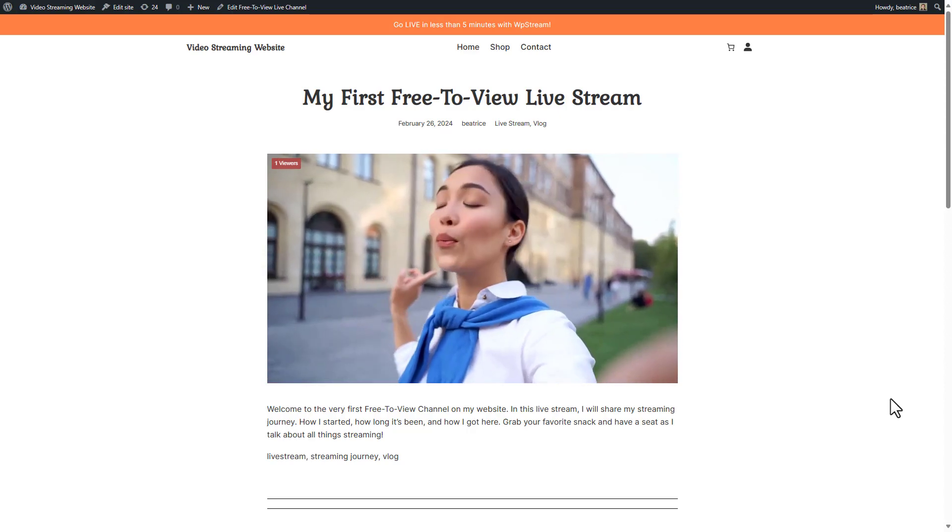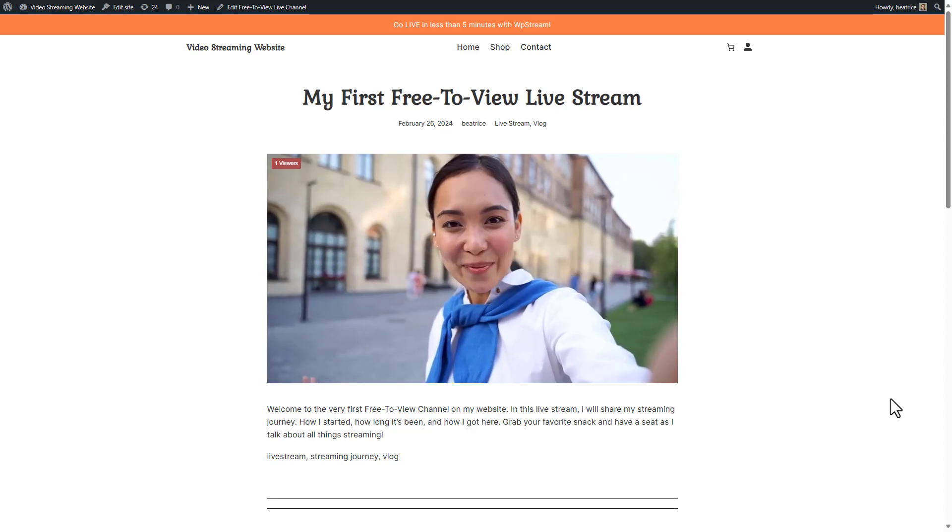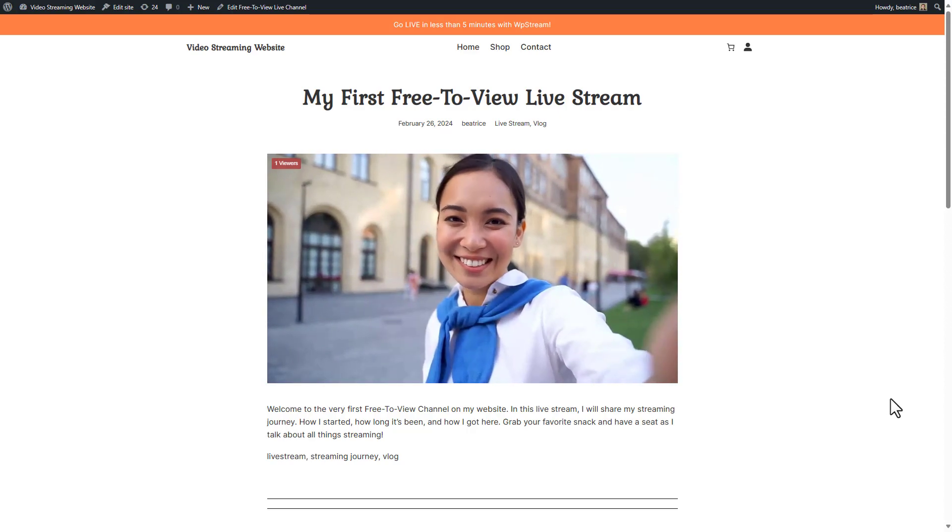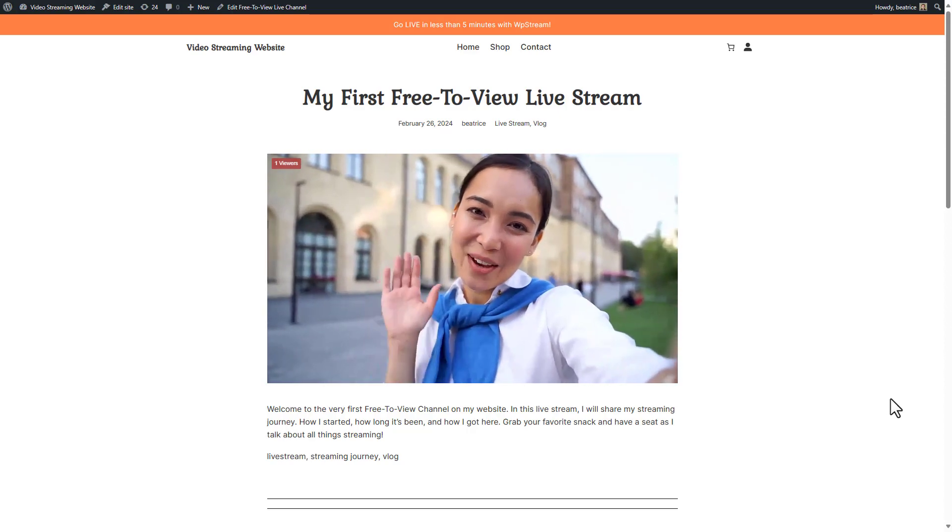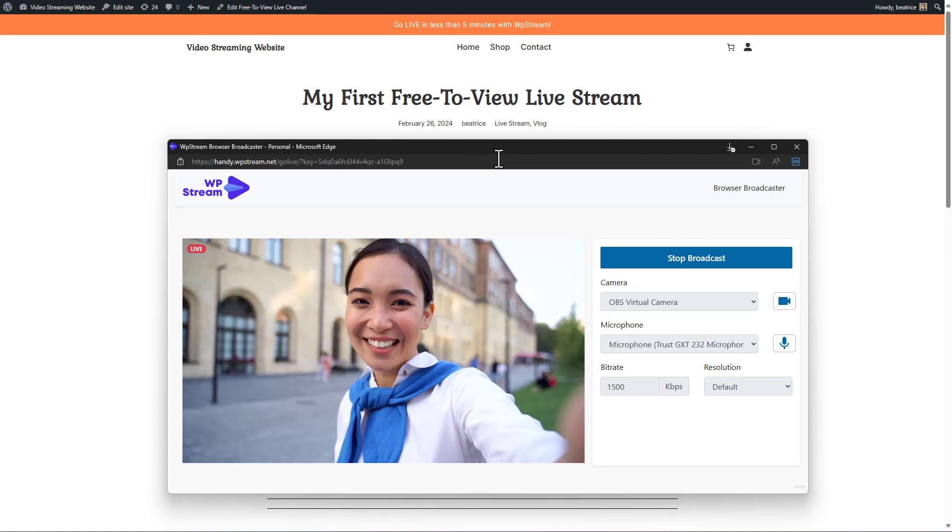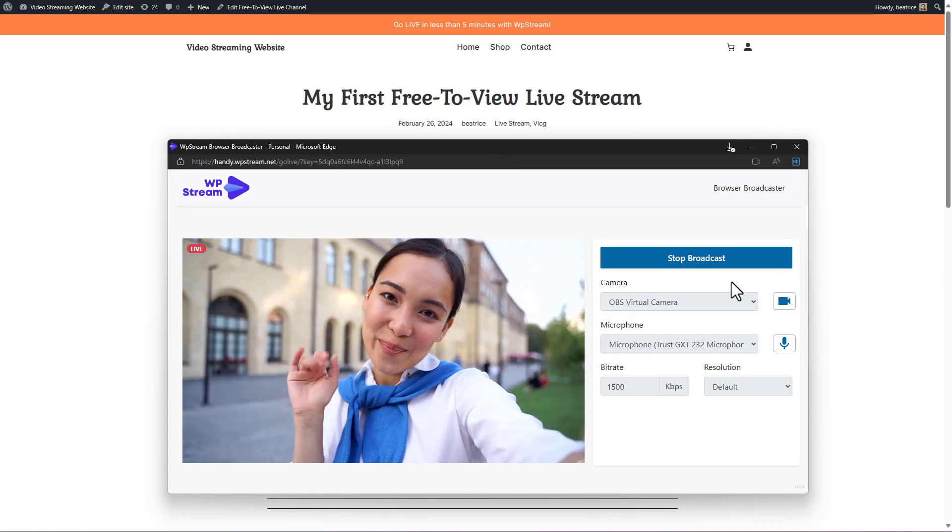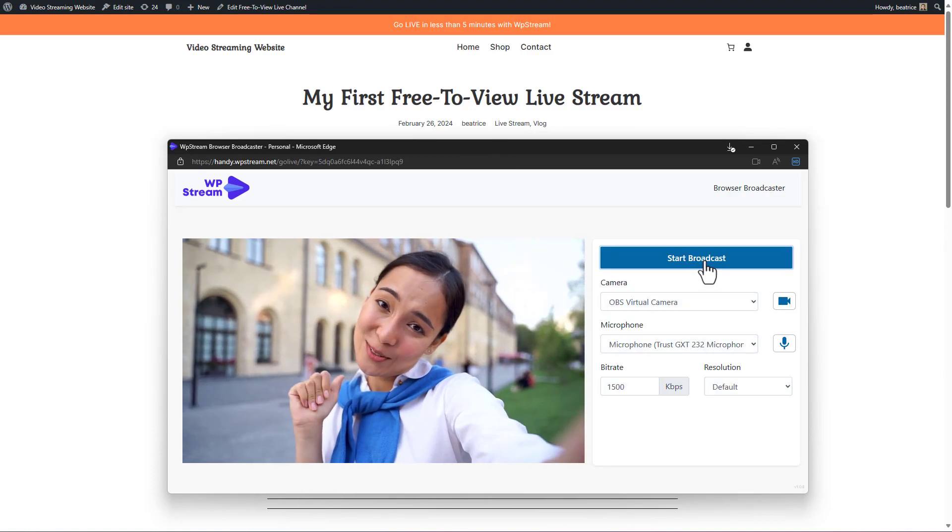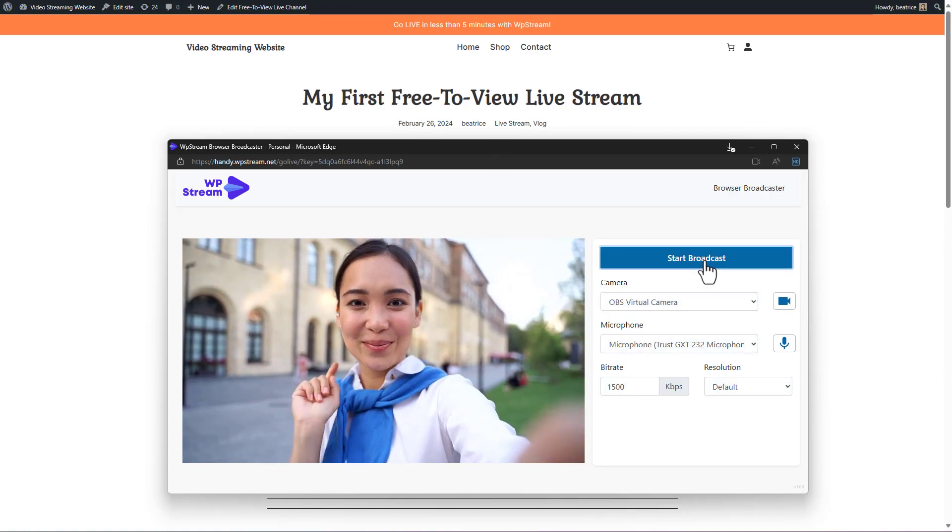And that is basically it on how to go live on your WordPress website using WP Stream. And once you are done, go back to the pop-up and click on stop broadcast.